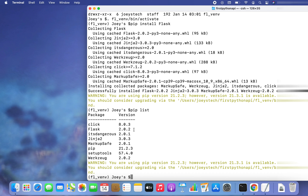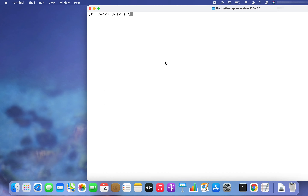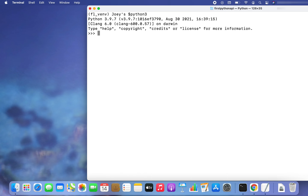There is another way to check if Flask is installed. I'm going to clear the command prompt and go into the Python prompt by typing 'python3'. Here I'm going to type 'from flask import Flask' — with a small 'f' for flask and a capital 'F' for Flask. Now if Flask has been successfully installed in my virtual environment, this line should not give any error. There you go — it hasn't given any error. This is another way to confirm that Flask has been installed successfully.